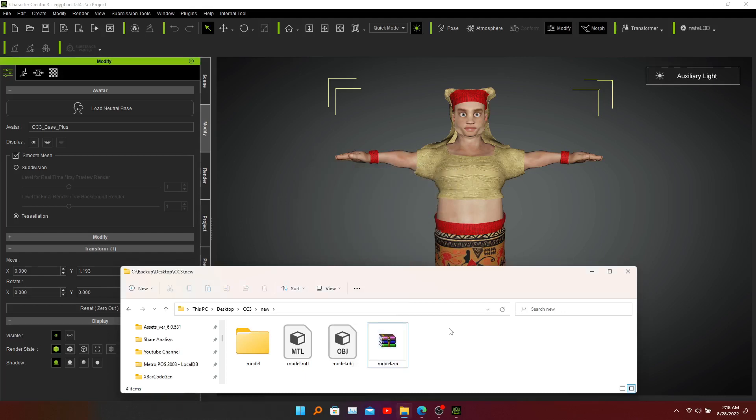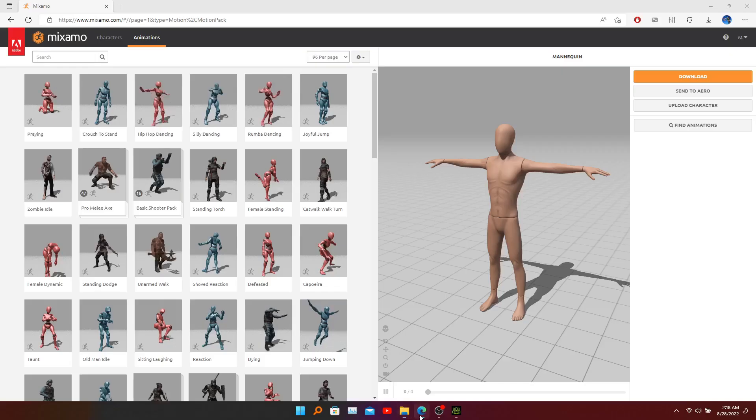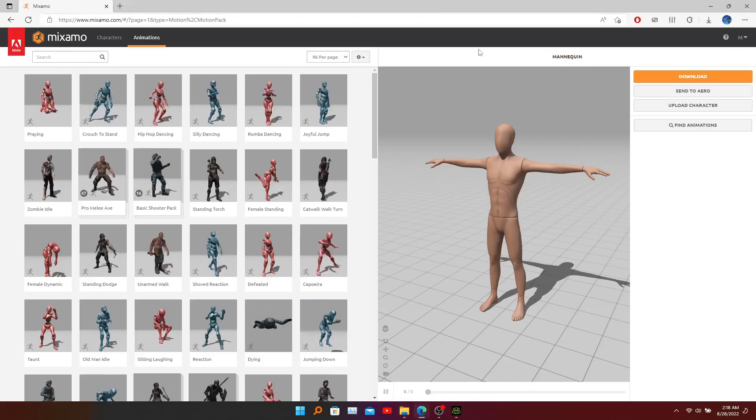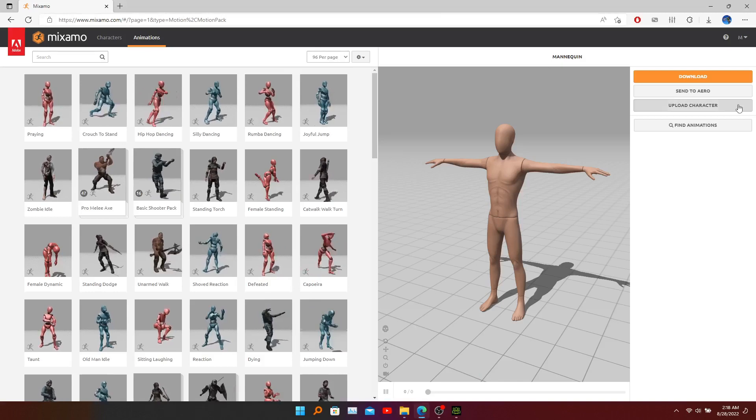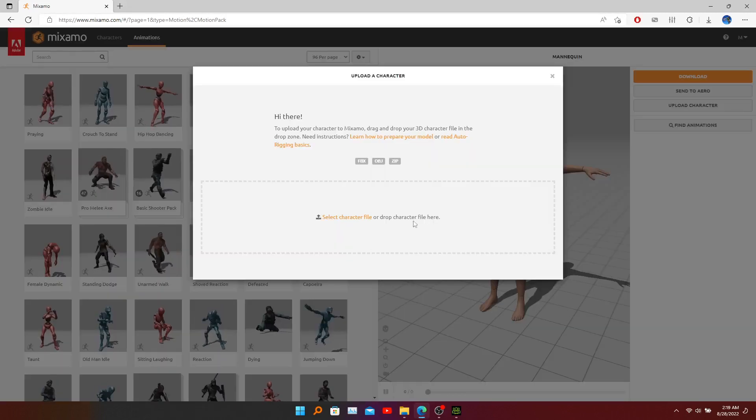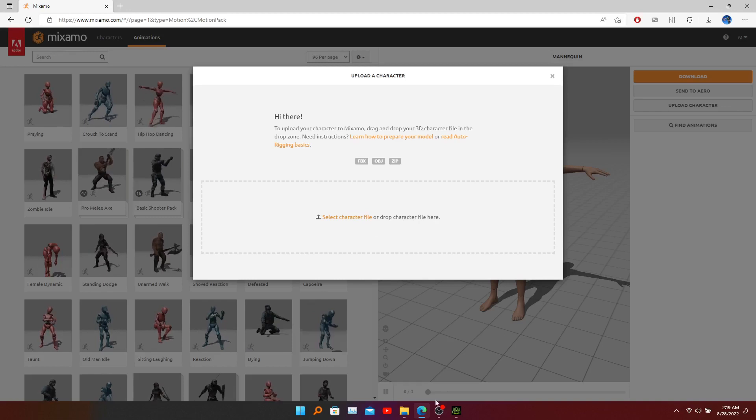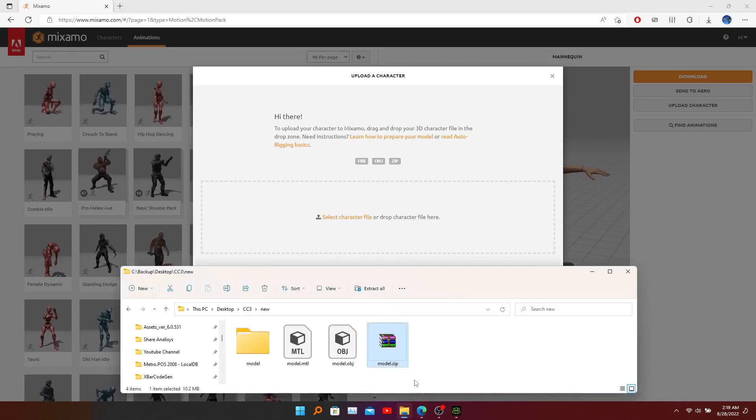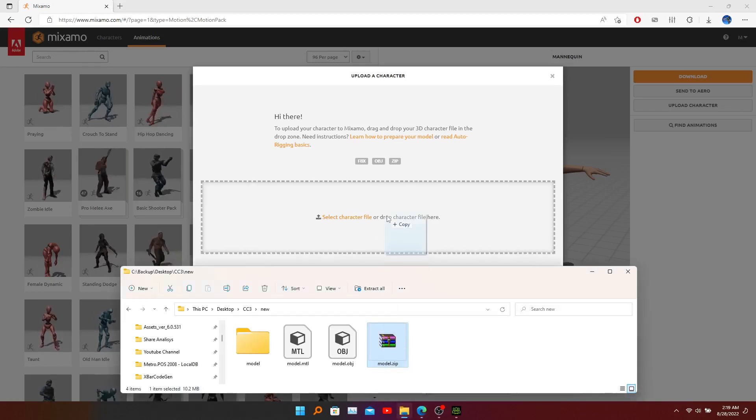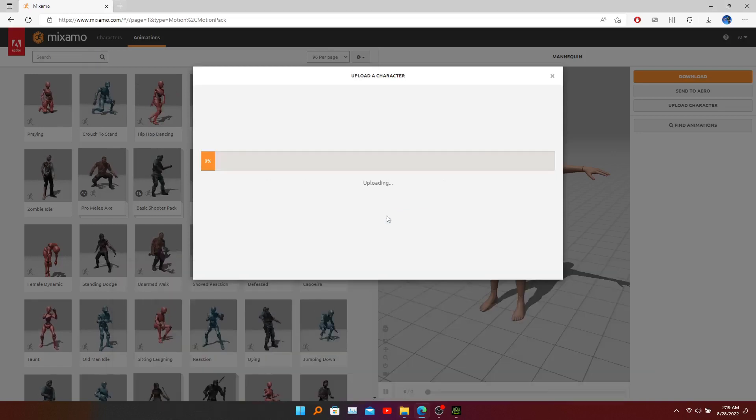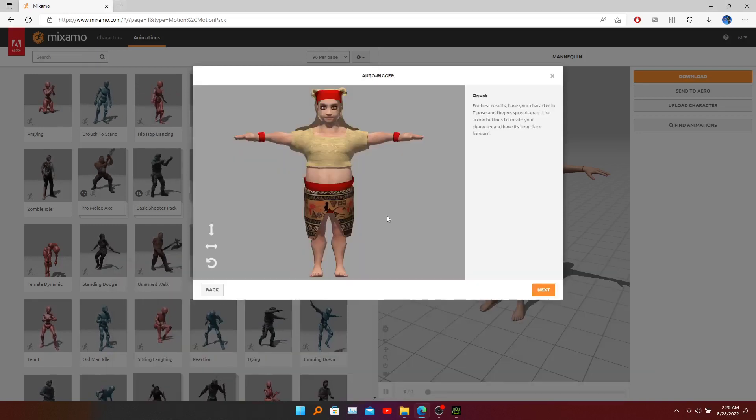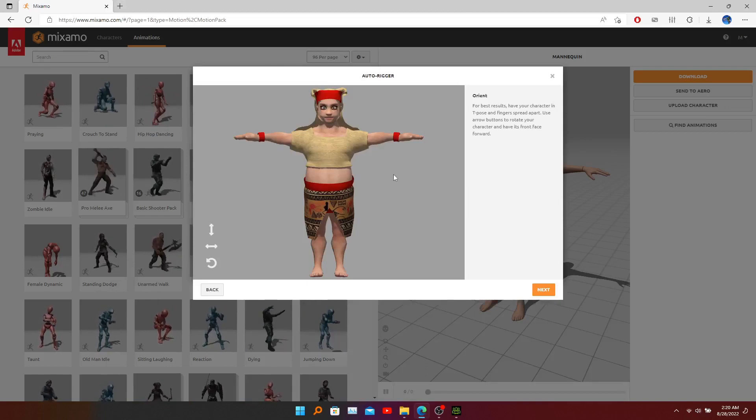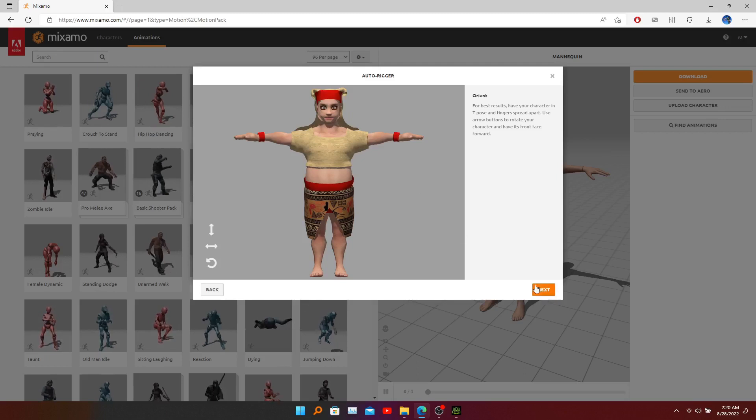Once it's compressed, we can upload our zip file into Mixamo. Here you need to click upload character - go to your file system, select this zip file, and drag and drop here. Now you can see our model renders perfectly. Click next.